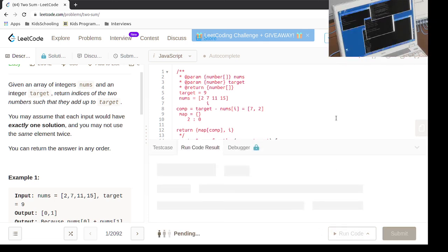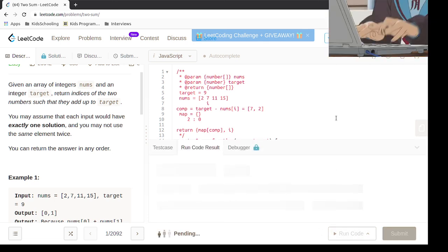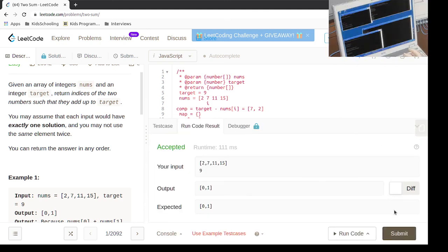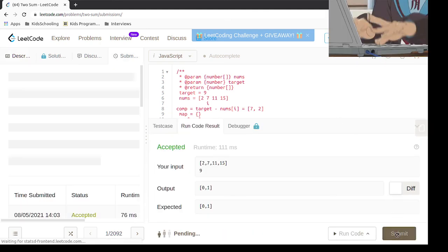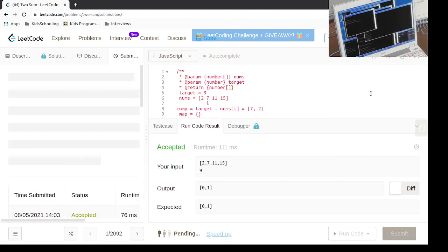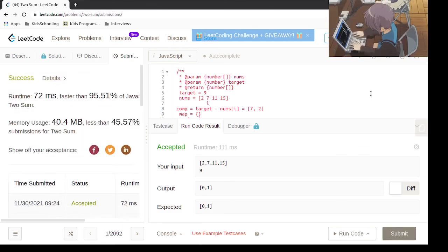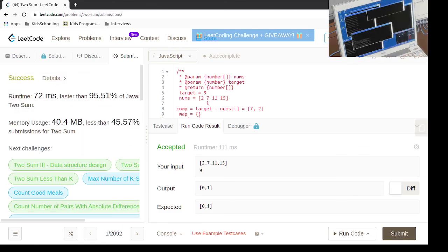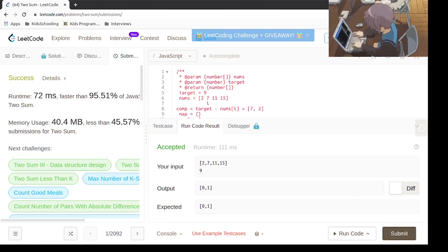Let's run the code. Yep, let's submit it. And it works.